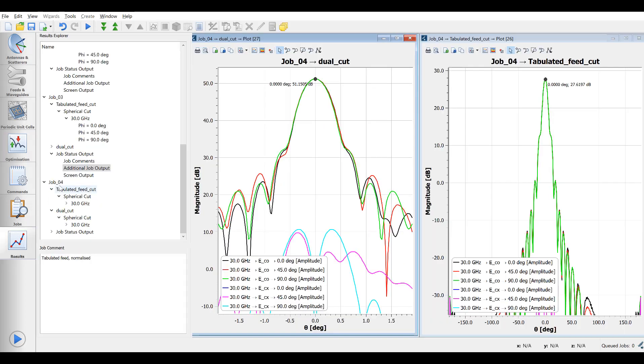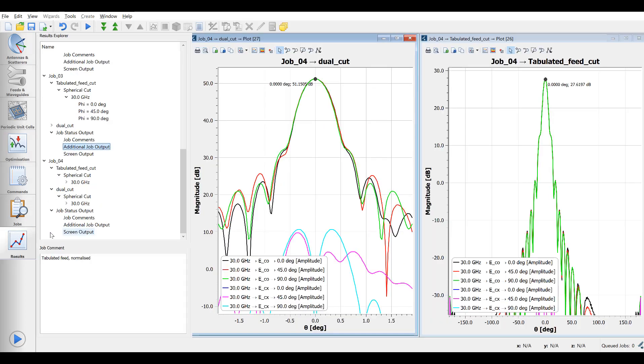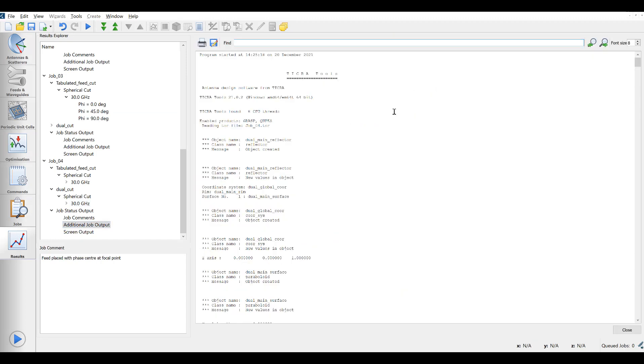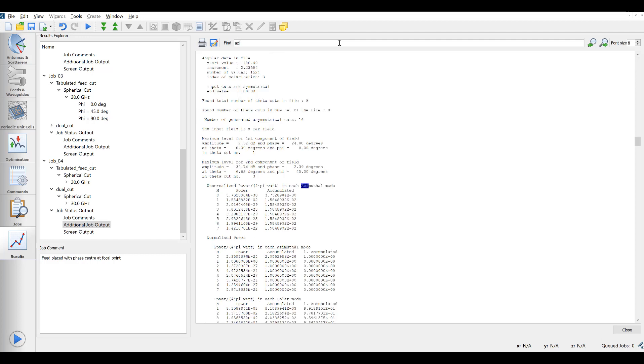What to do then? In the results tab, locate the job of interest and open the additional job output. This is a fairly large file that we rarely study, but in this case we can search for azimuth to locate where the spherical wave expansion of the tabulated feed data is performed.